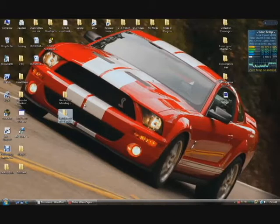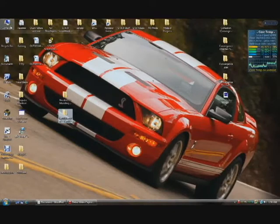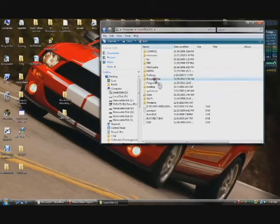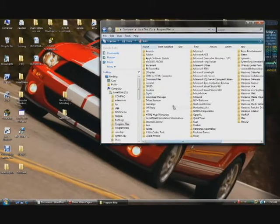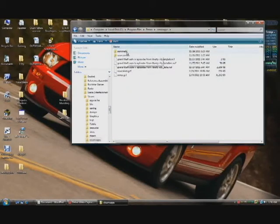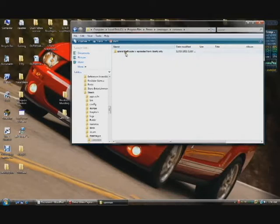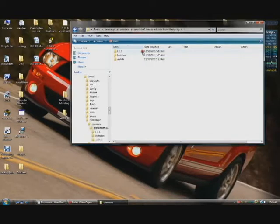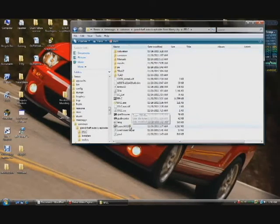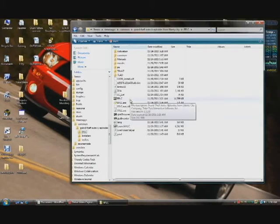The first thing you're going to need to do is open up your app. To get to Episodes from Liberty City, where you're going to put your mod files, you're going to have to go to Computer, C Drive, Program Files, Steam, then Steam Apps, Common, Grand Theft Auto 4, Episodes from Liberty City, and then EFLC. This is where all the modding's going to take place.